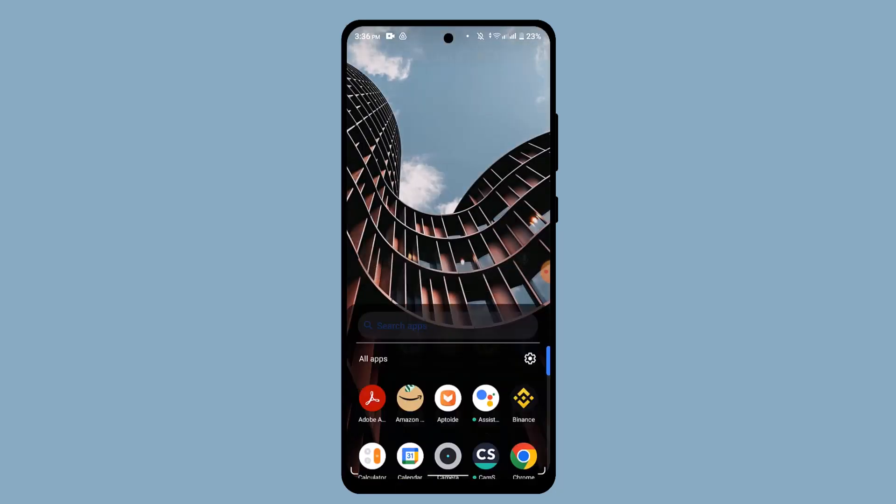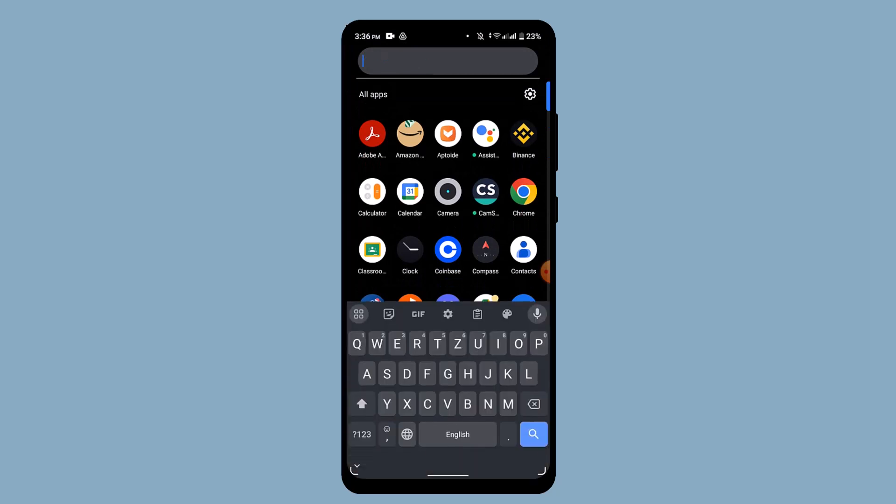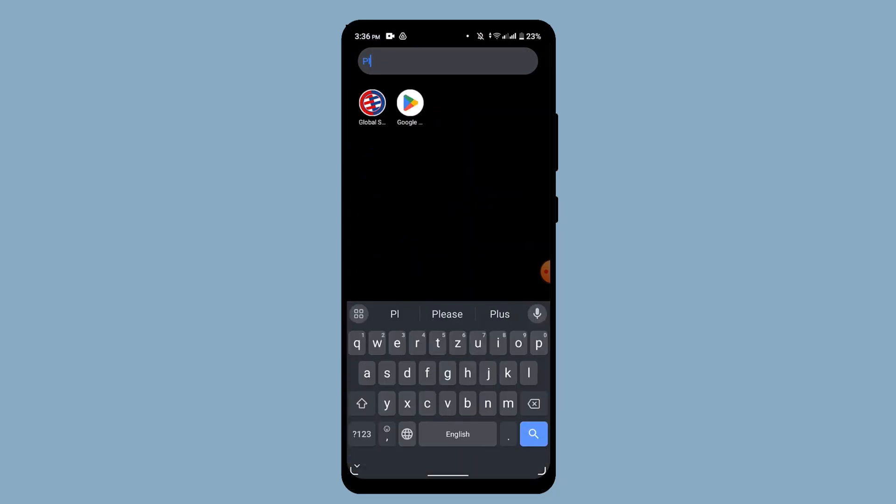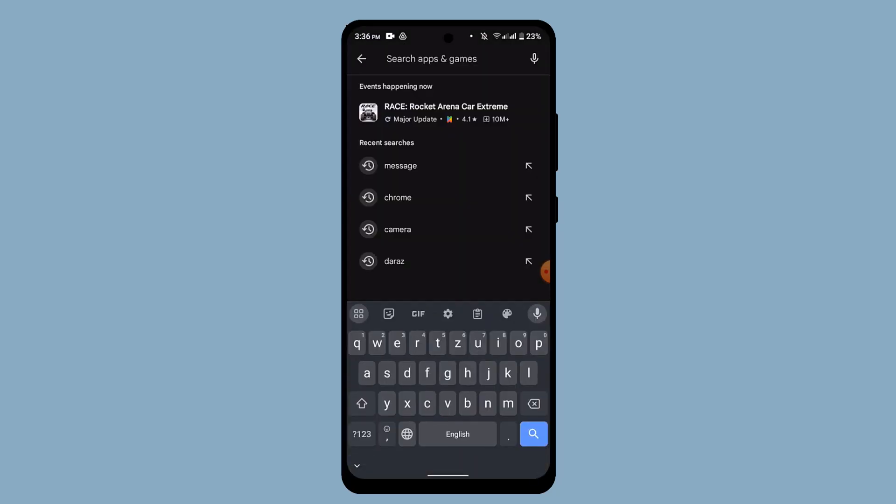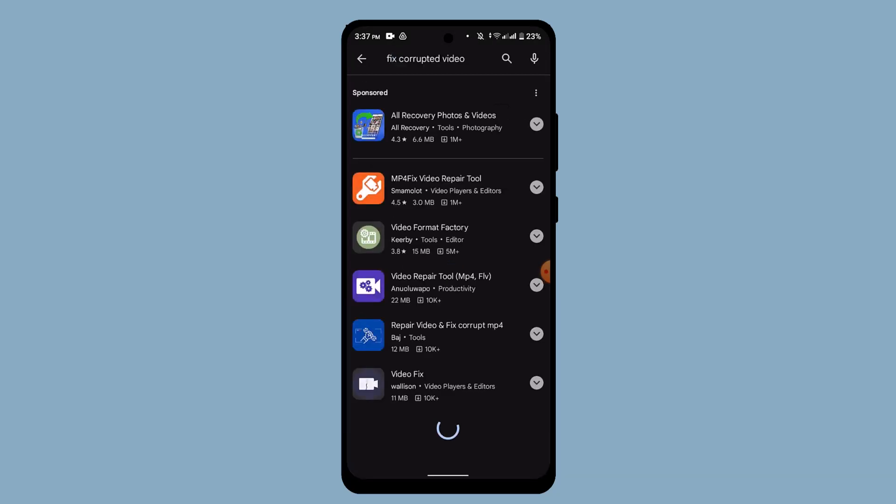So for that you need to go to your Play Store and you can look for the application that can actually fix your corrupted files. You can just go ahead and type in fix corrupted file. After that, you'll be able to find the list of tools and application that's available on Play Store.